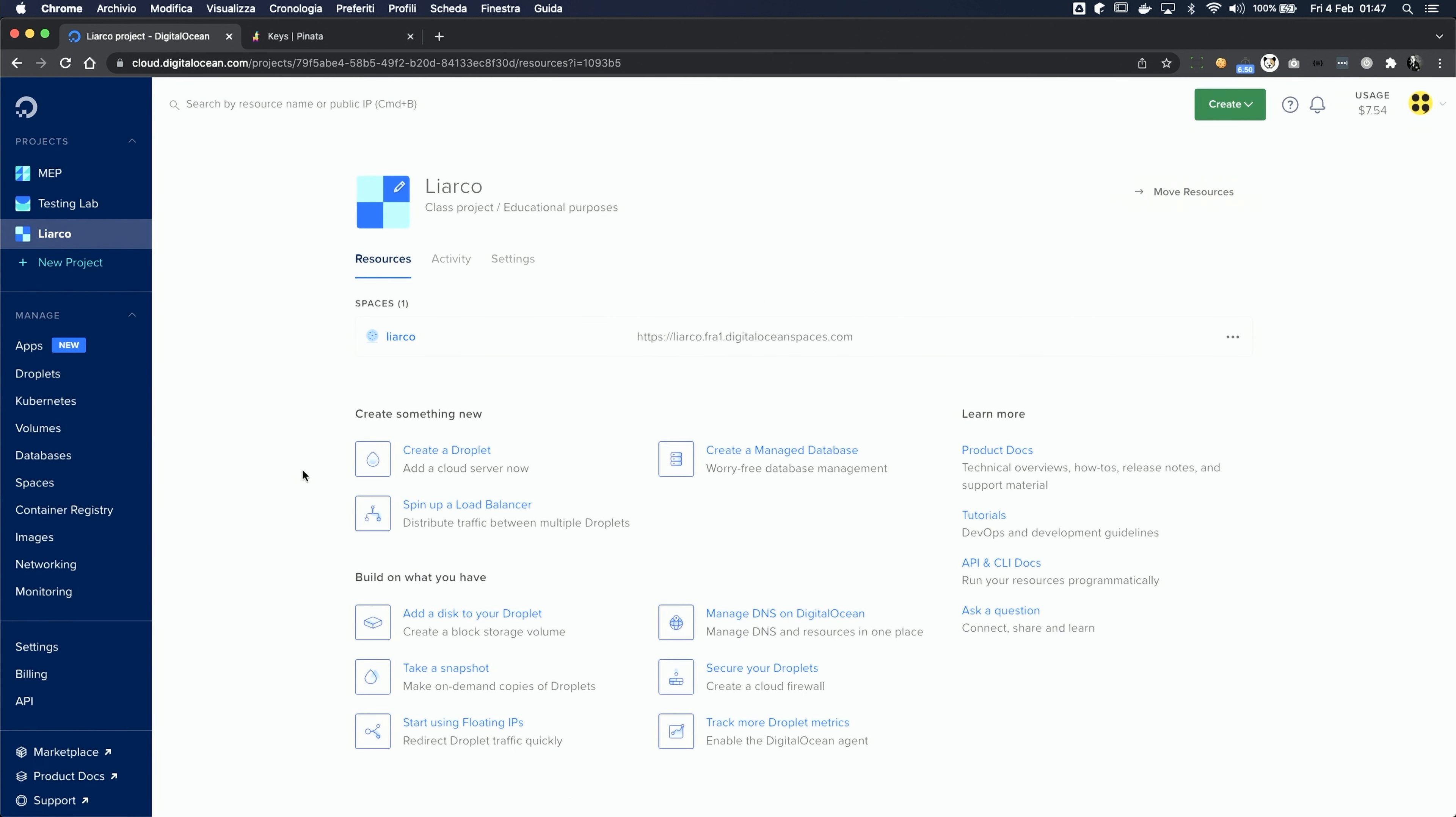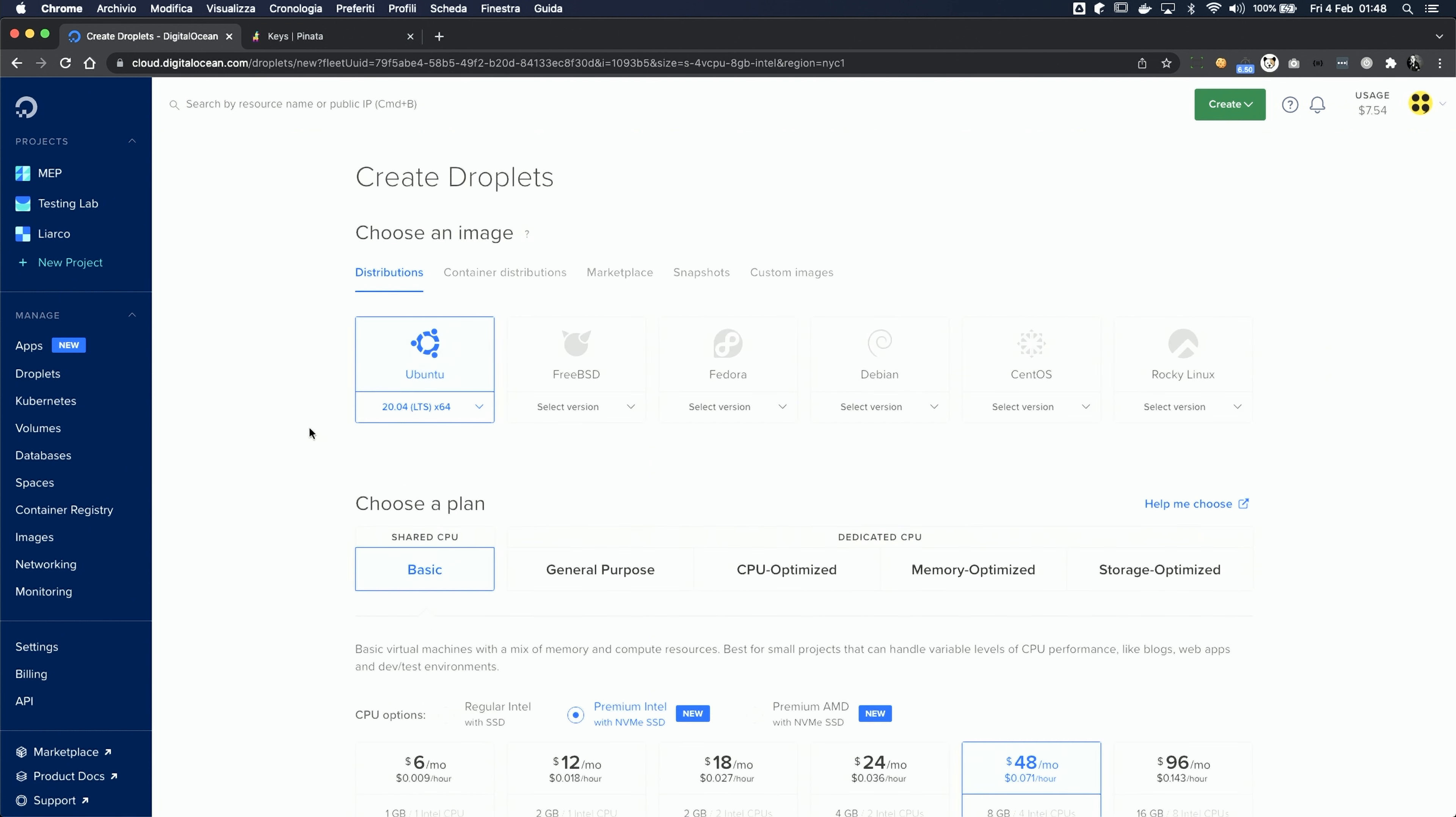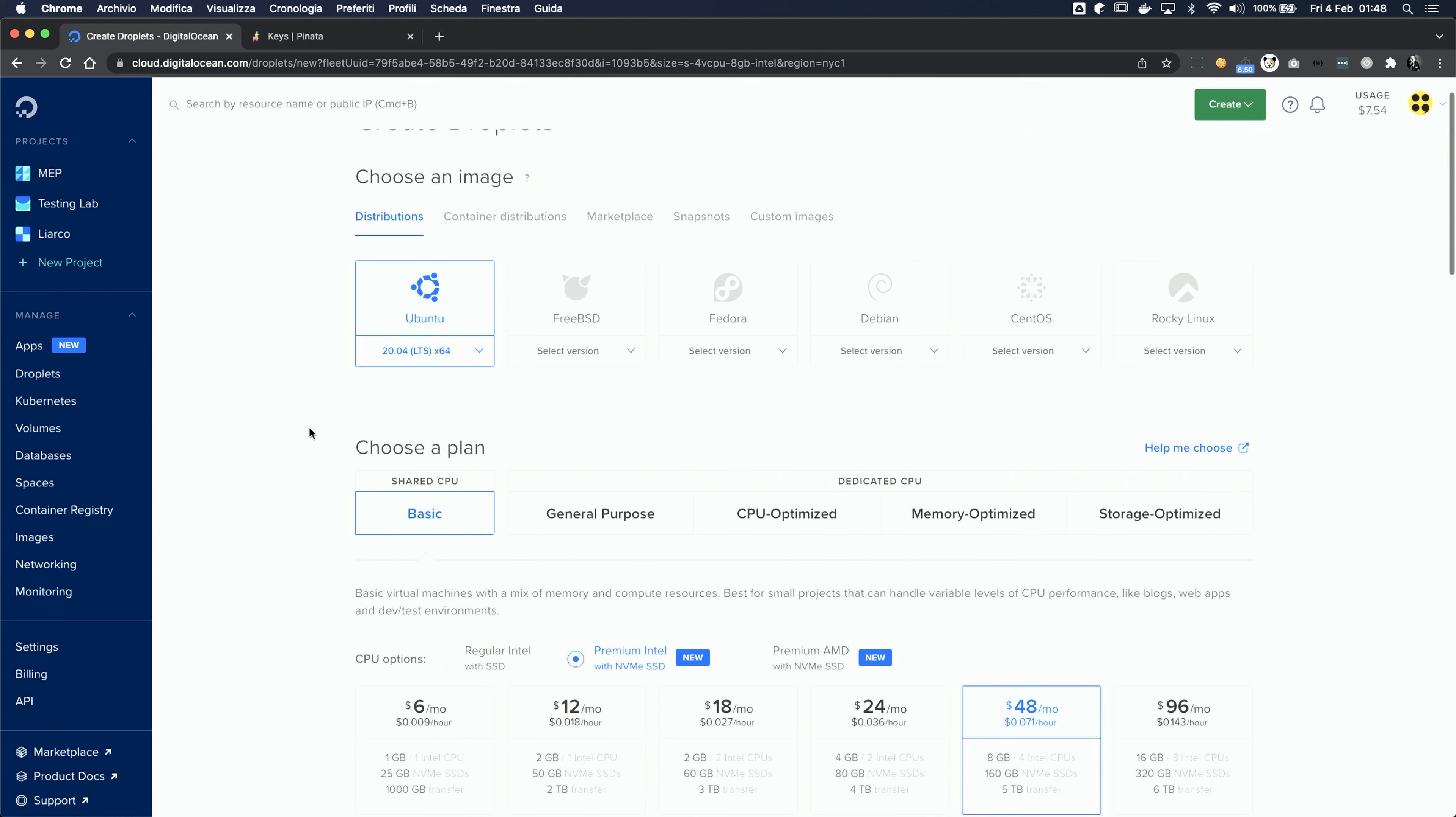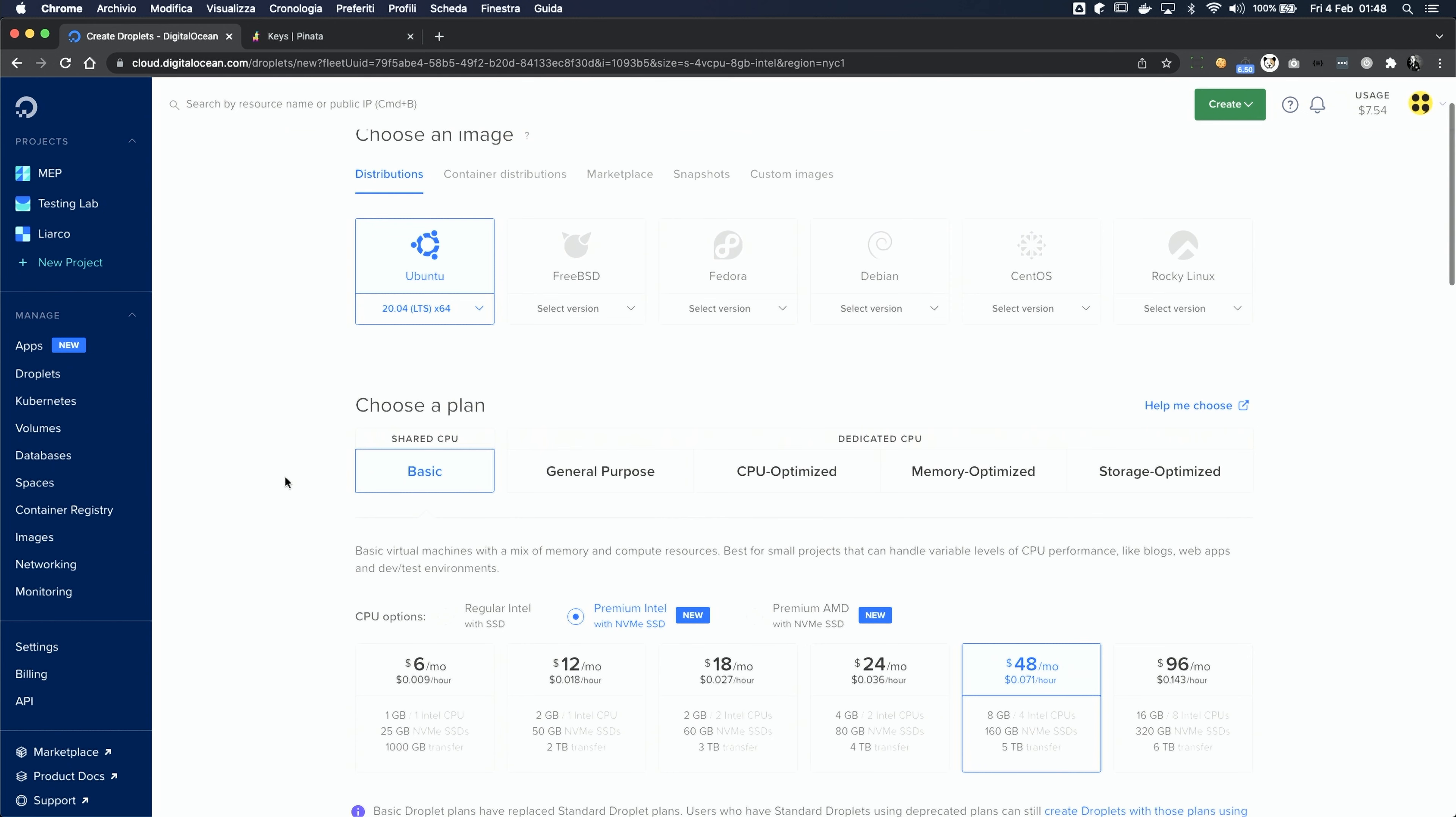The first thing that we're gonna need is a virtual server, on which we can run all of our commands. That type of product is called Droplet here, so let's create one. Here we are, a couple of clicks away from getting our virtual server, which will use Ubuntu as an operating system, and we can go for the basic plan and the regular Intel CPUs.